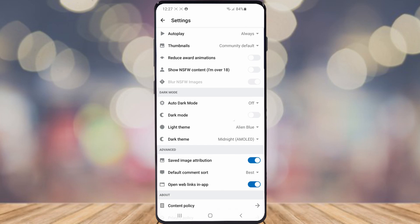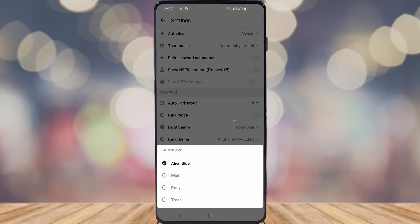As you can see, there is light theme there. Since I've got the light mode on, this is the theme that I will need to change. As you can see, there is Alien Blue, there is Mint, there is Pony, and there's Trees.